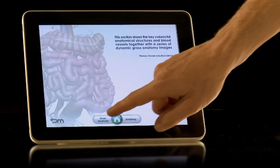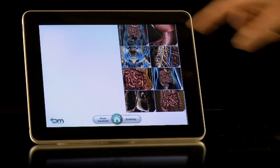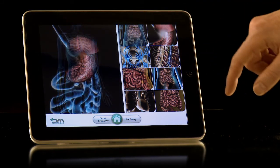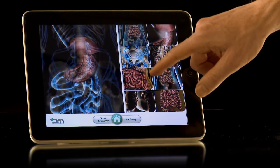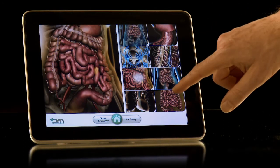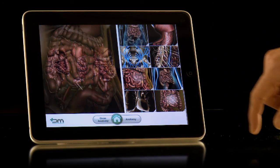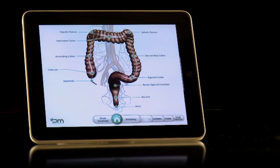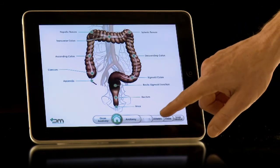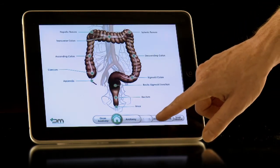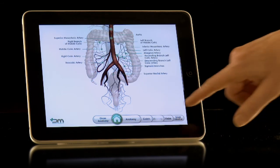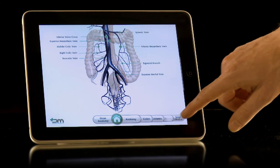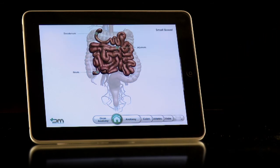By selecting Gross Anatomy, a number of high-definition images can be seen. By clicking on each of them, a larger version is shown to the left-hand side of the page. Now select Anatomy. The first anatomically labelled slide shown is the colon. By then pressing the arteries tab, the key arteries are labelled. Then clicking the veins and small intestine tabs, additional anatomy is identified and labelled clearly.